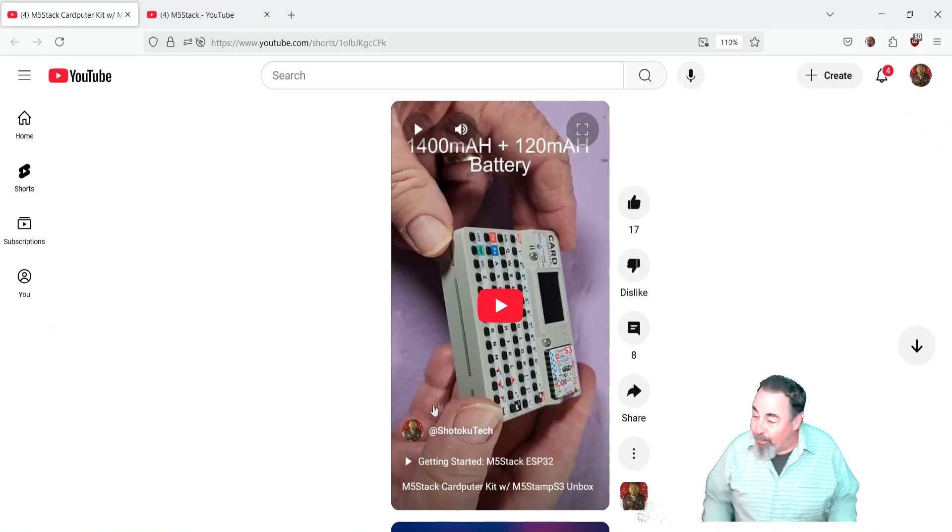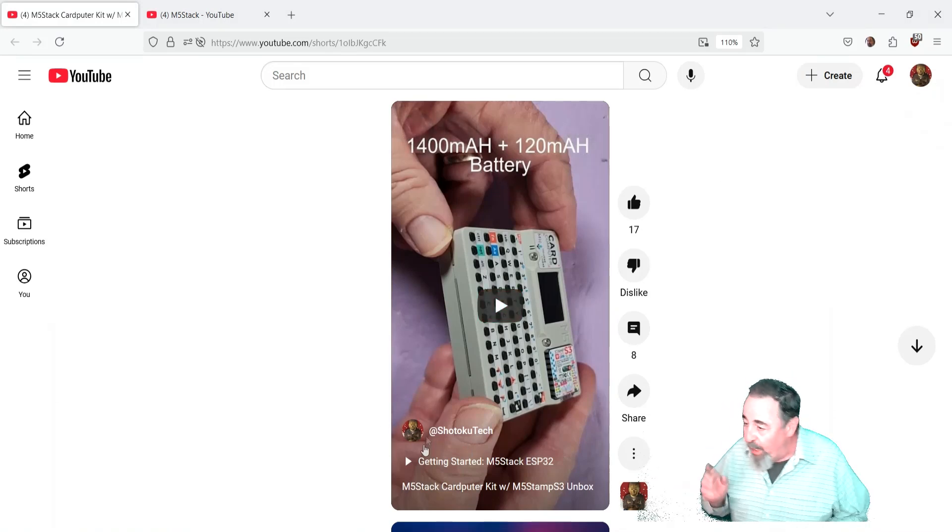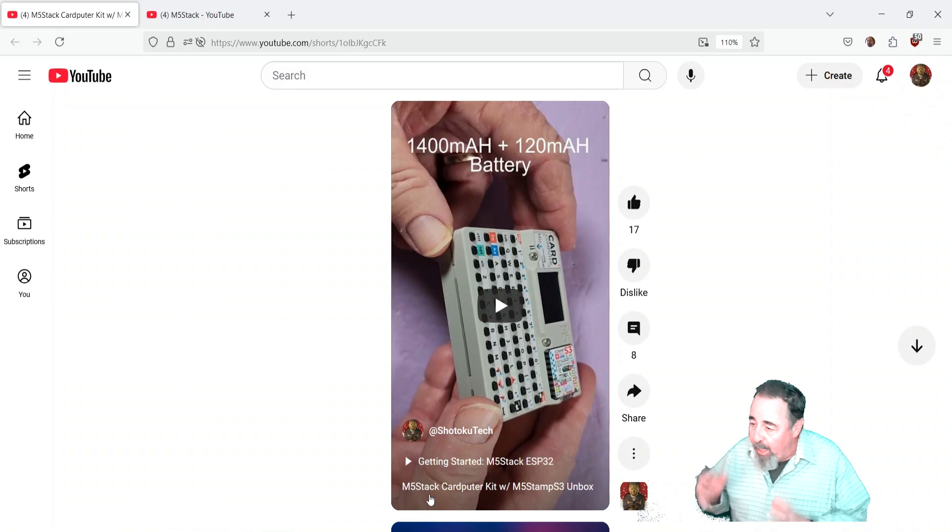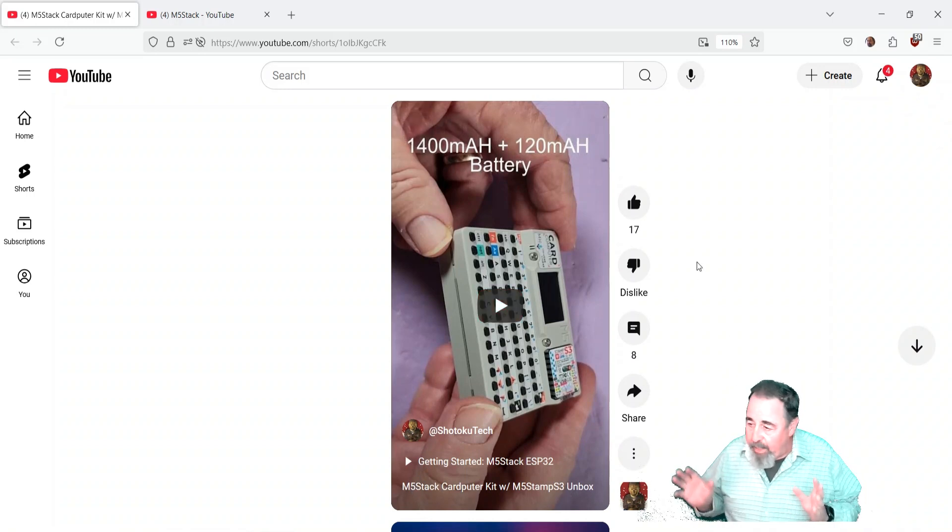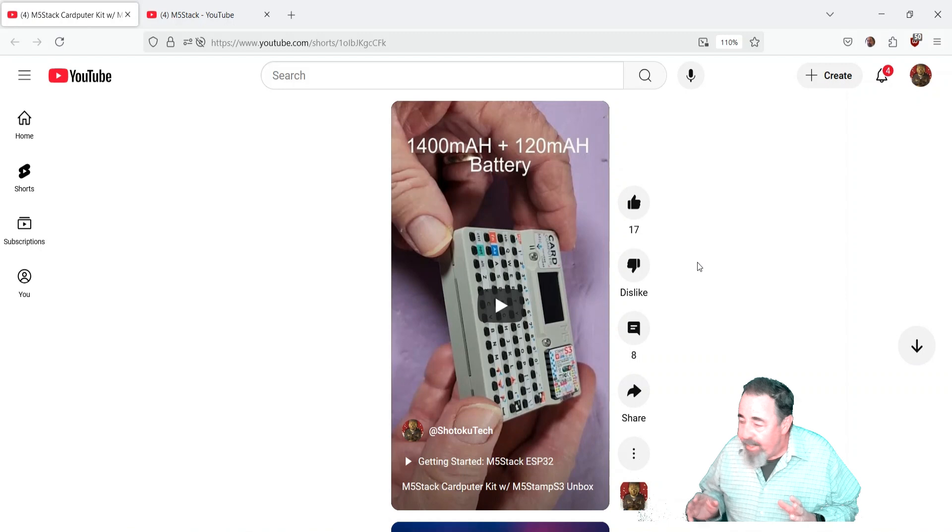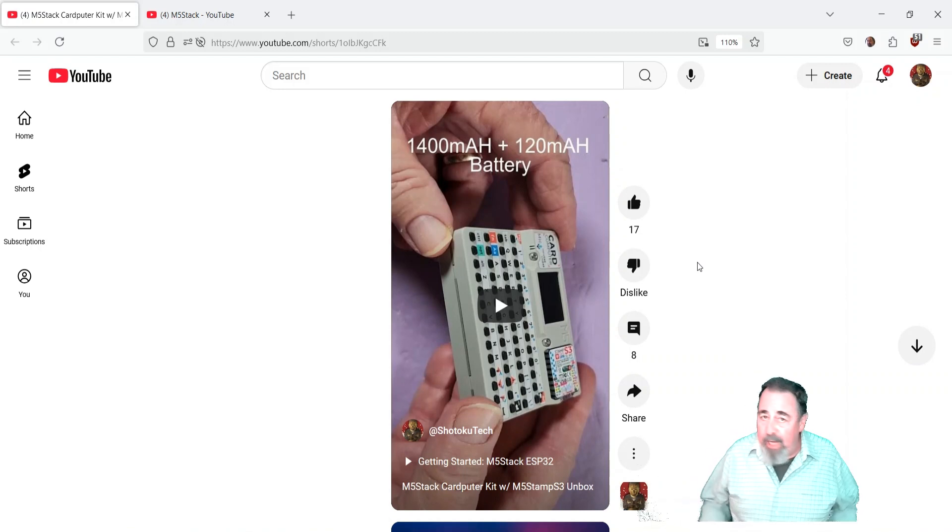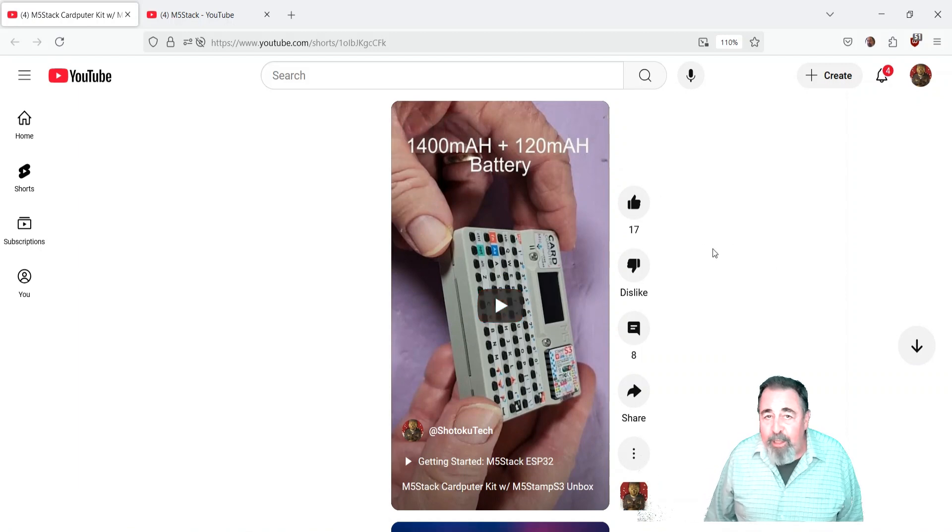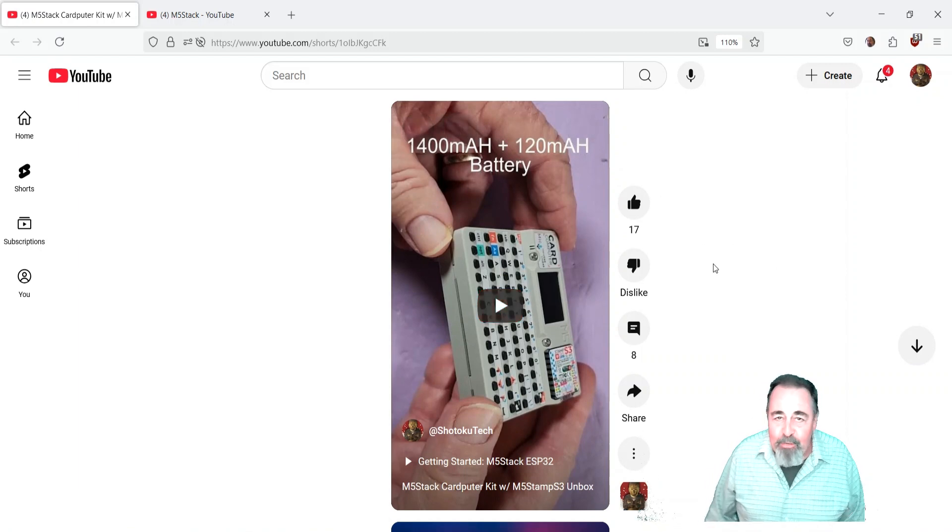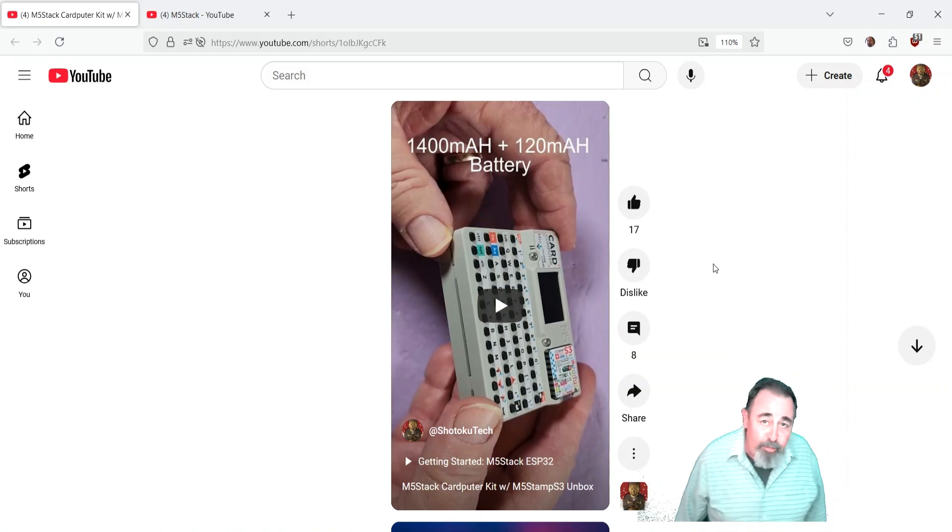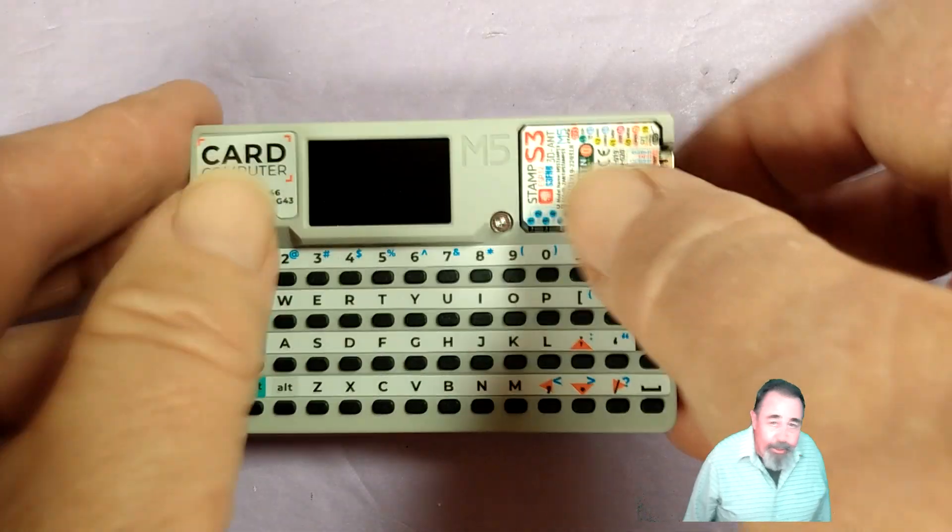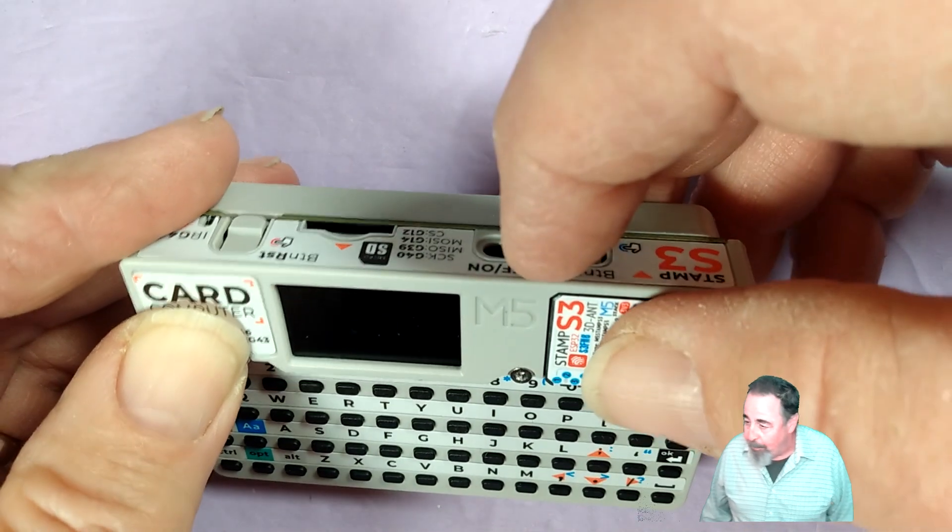Hi, welcome back to Shotoku Tech. Previously we unboxed the M5Stack CardPuter and we checked out all of the features. This time we're gonna power it up and see how it behaves out of the box. What's the out of the box experience? And we're also going to look at a variety of images that are available in M5Burner for the CardPuter from M5Stack.